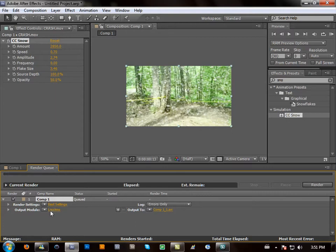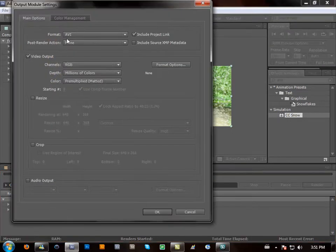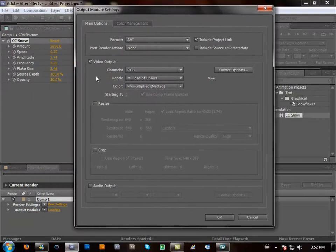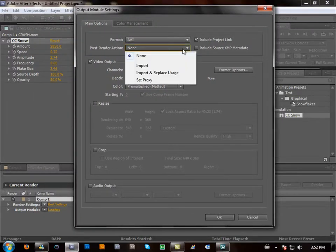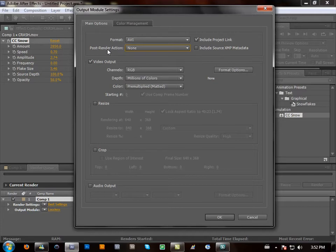Go to your Output Module. Click on it and this will pop up, which is your settings. Have it as AVI. You can have one of these. I just keep it on None. Post Render Actions.